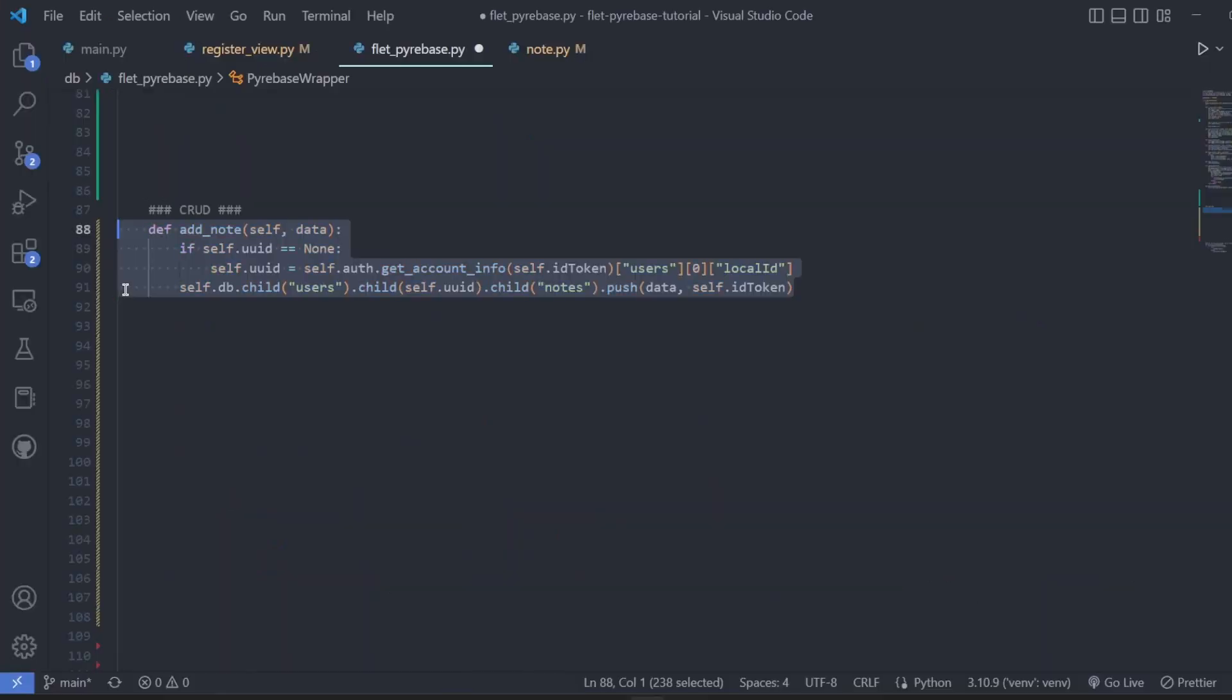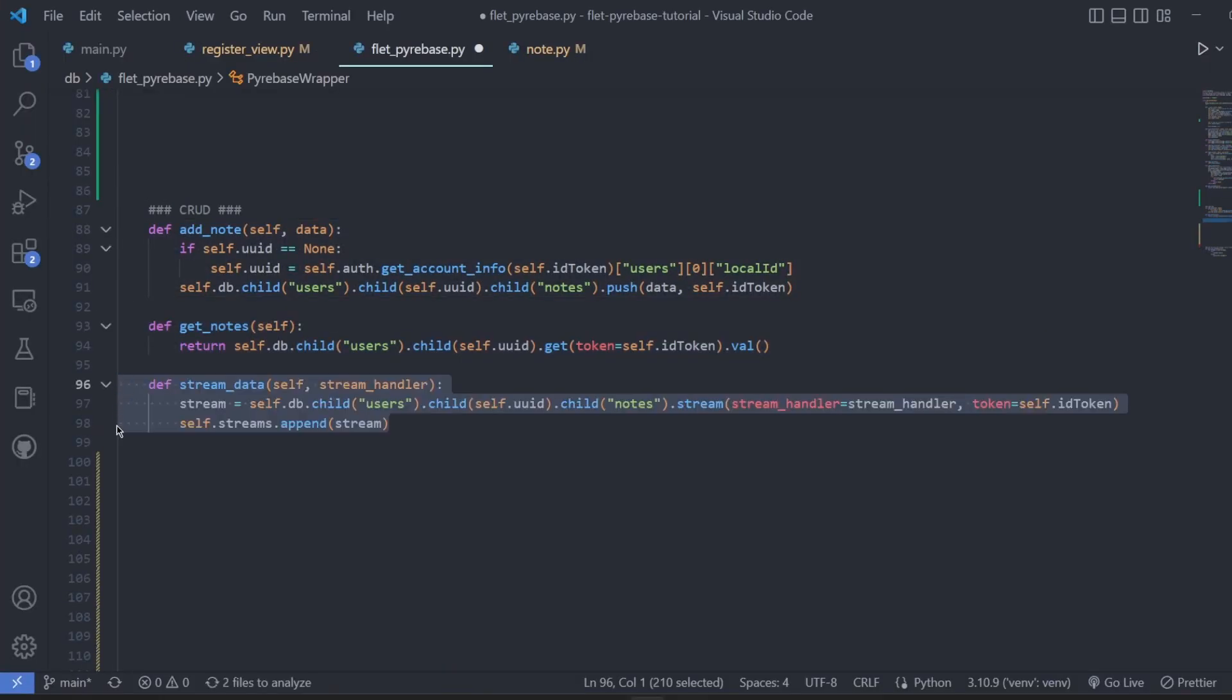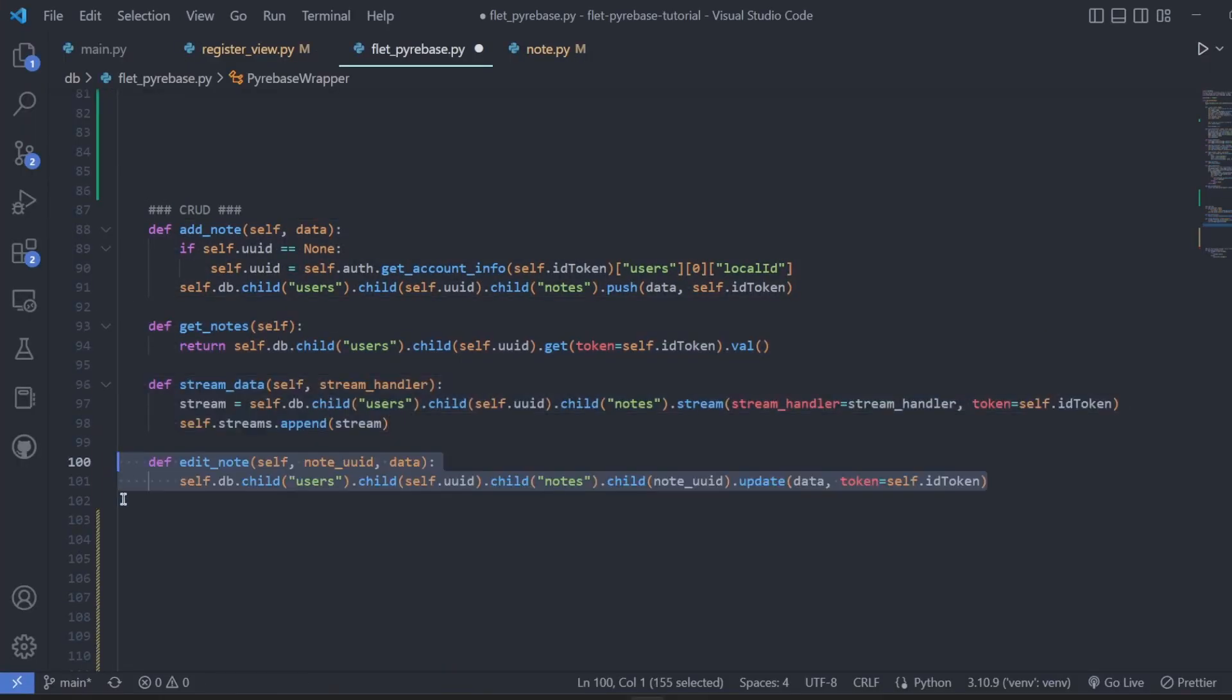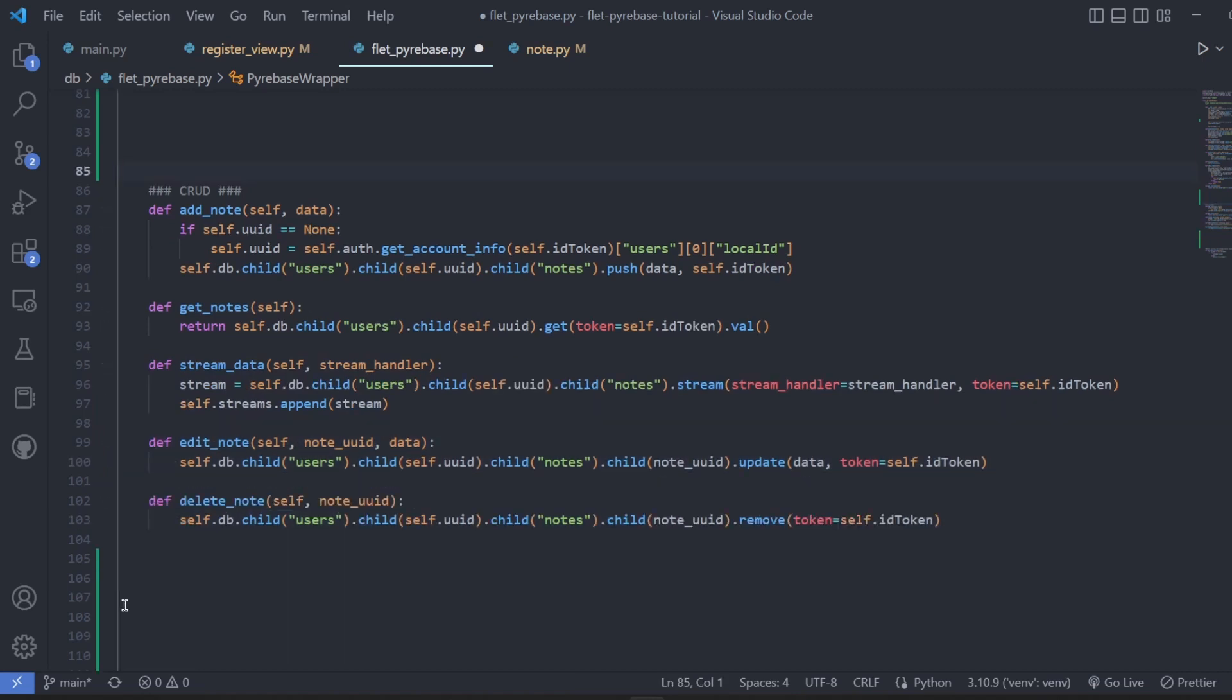Here is how we create, read, update, and delete our notes. Stream data updates the UI when the data is updated in the console.